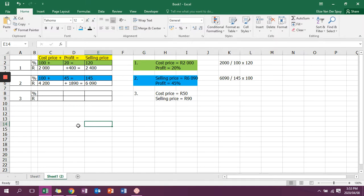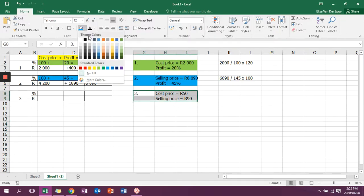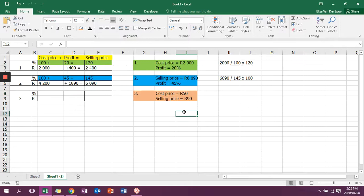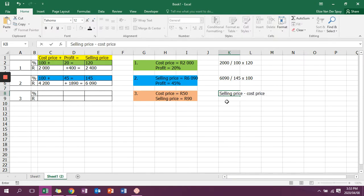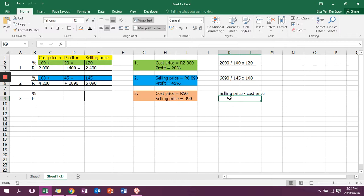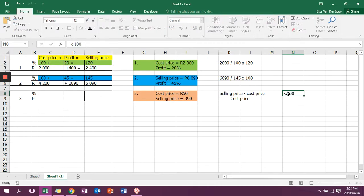The third one is when they do not give me a profit margin, but they give me the cost price and the selling price. Now we need to know that there is a formula. The formula says selling price minus cost price, which is actually the profit amount, and divide that by cost price and multiply by 100 to get the profit margin.